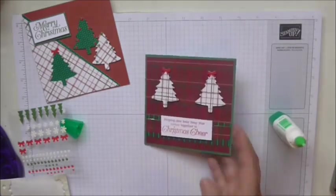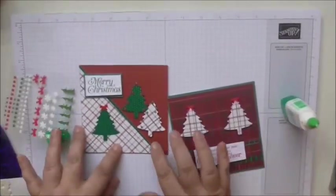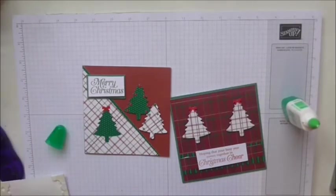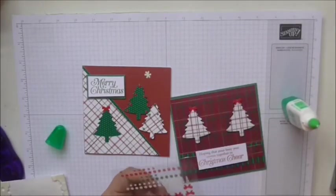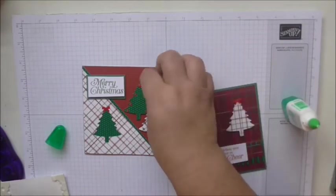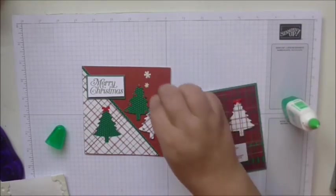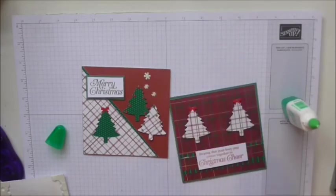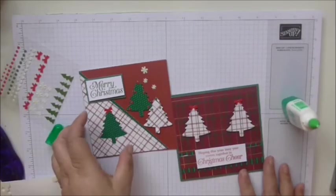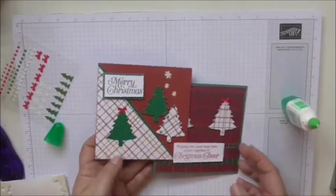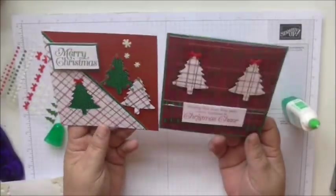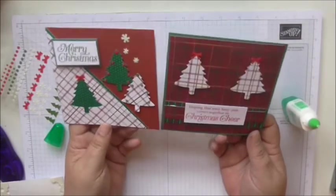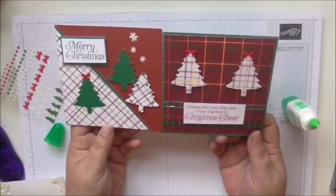There's two beautiful little cards there. I think with this one I might just do a little bit of falling snow. There we go. And there's two really pretty cards there using very little paper and costing very little money.